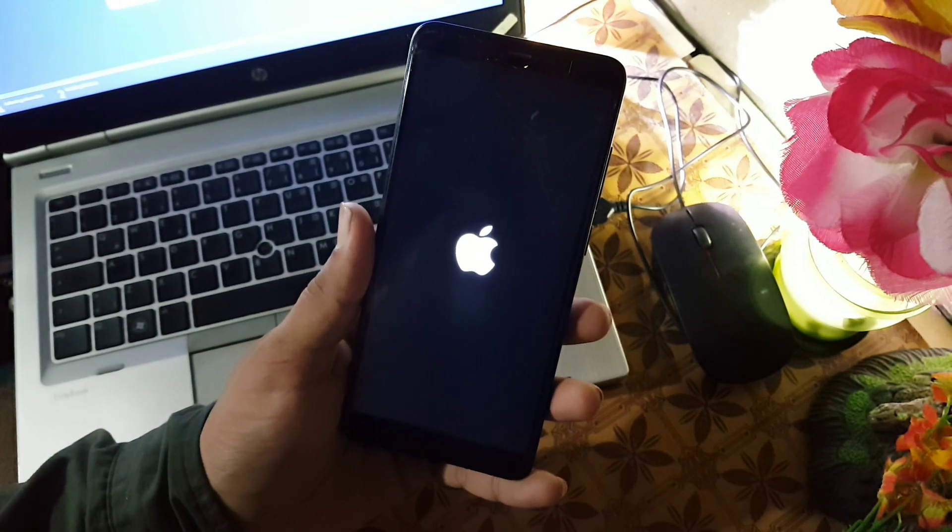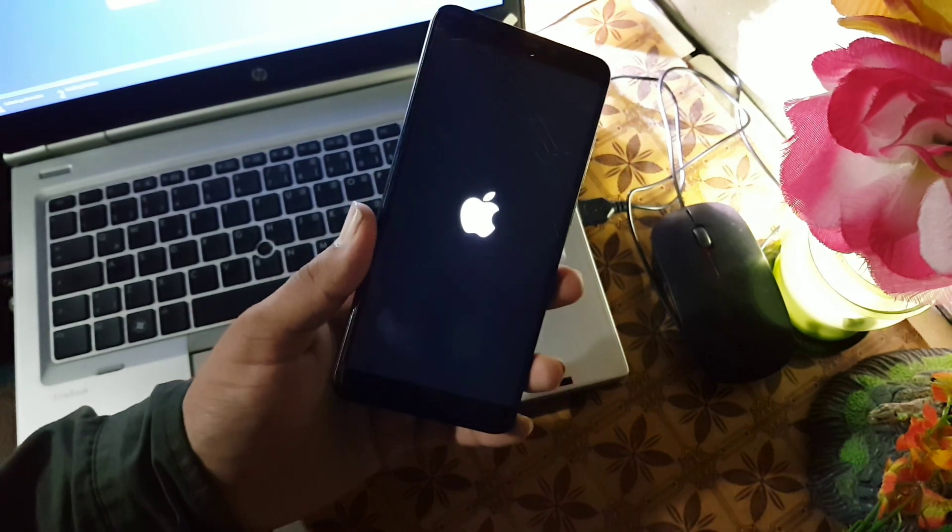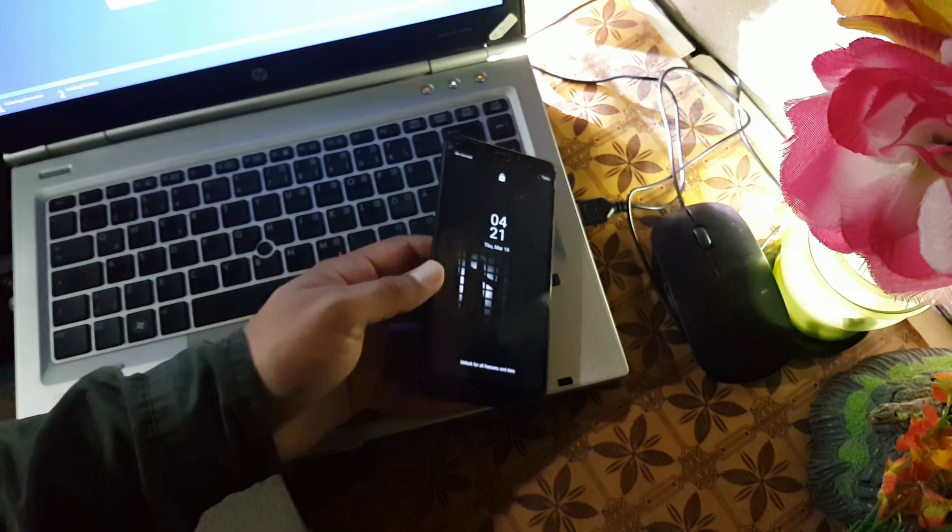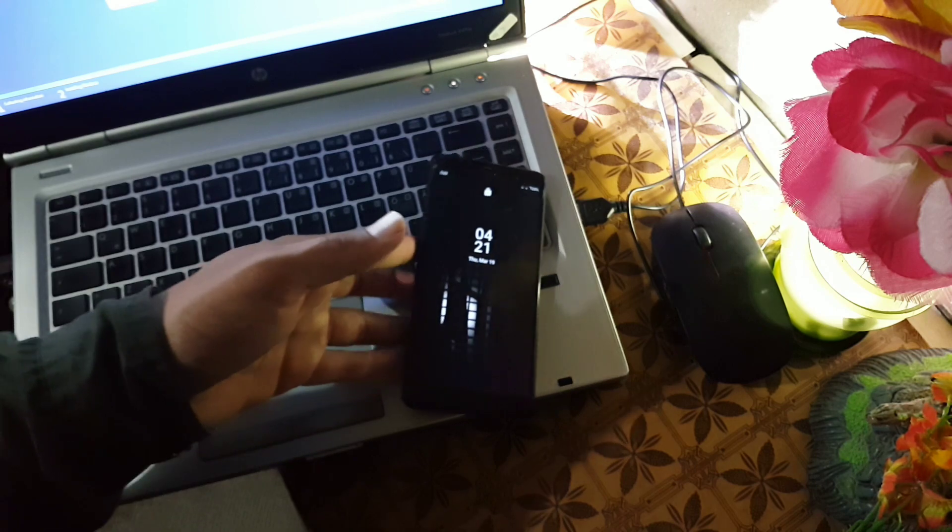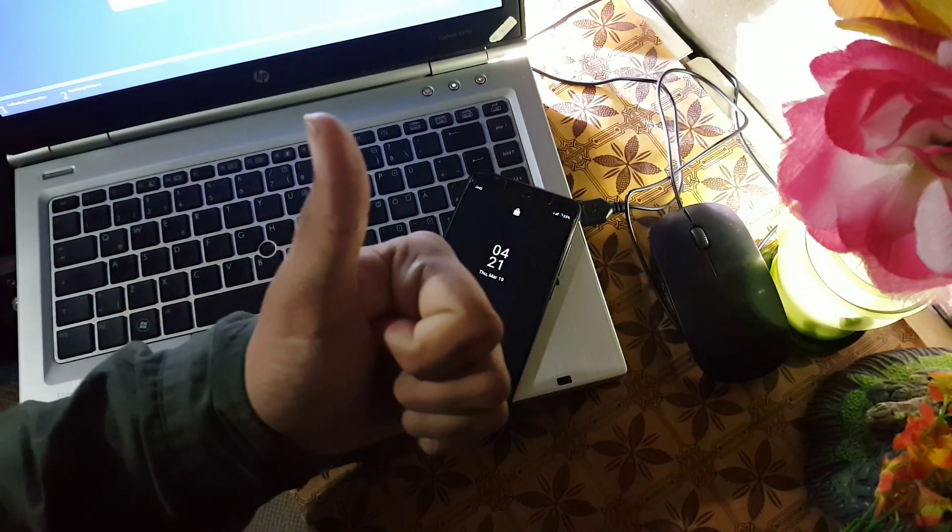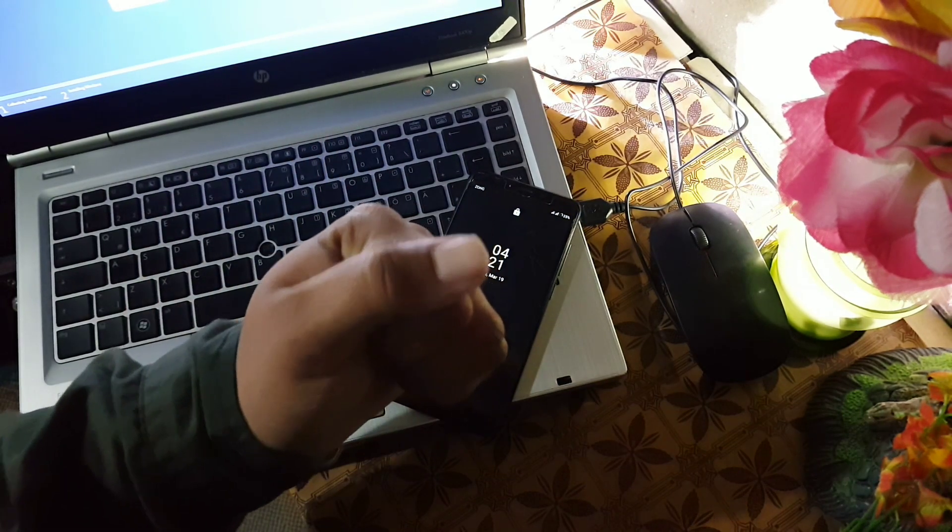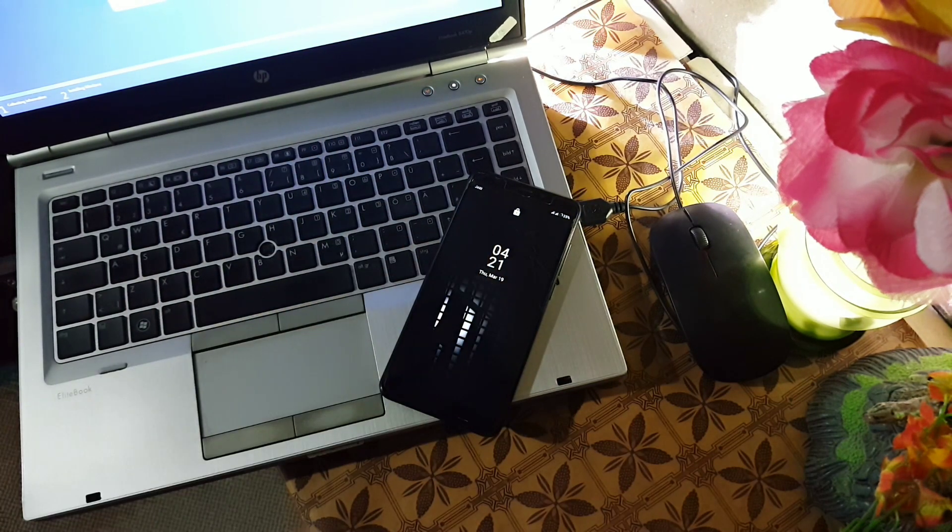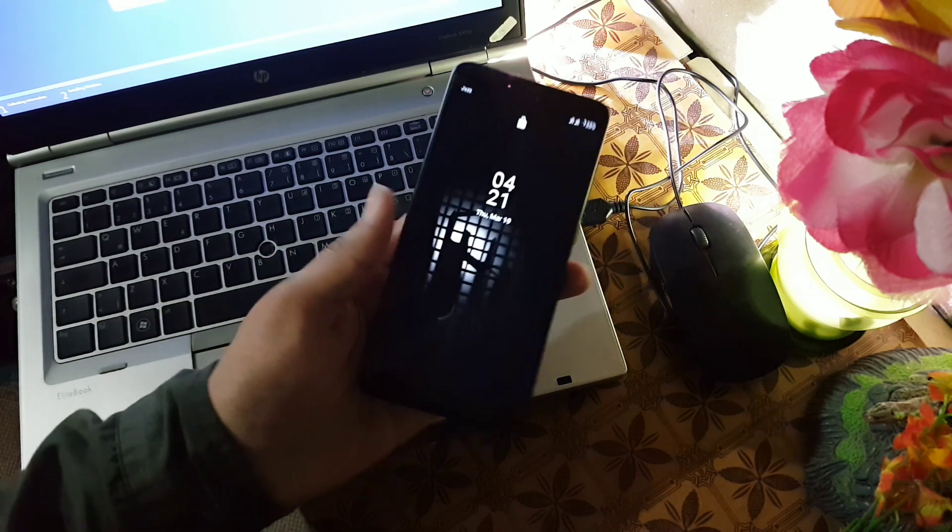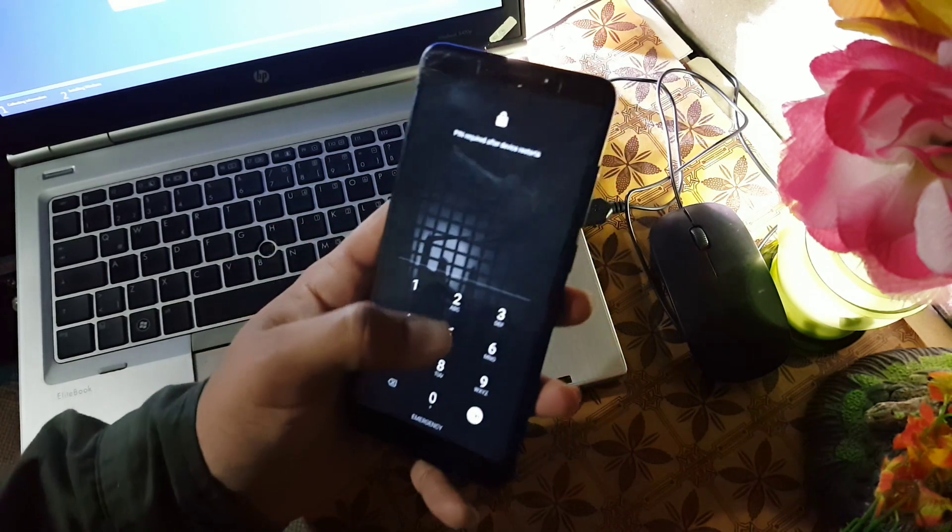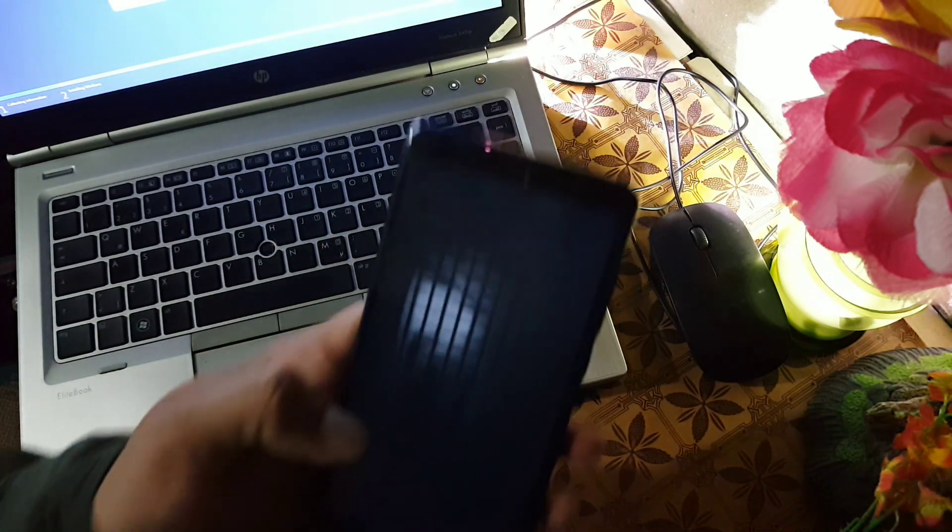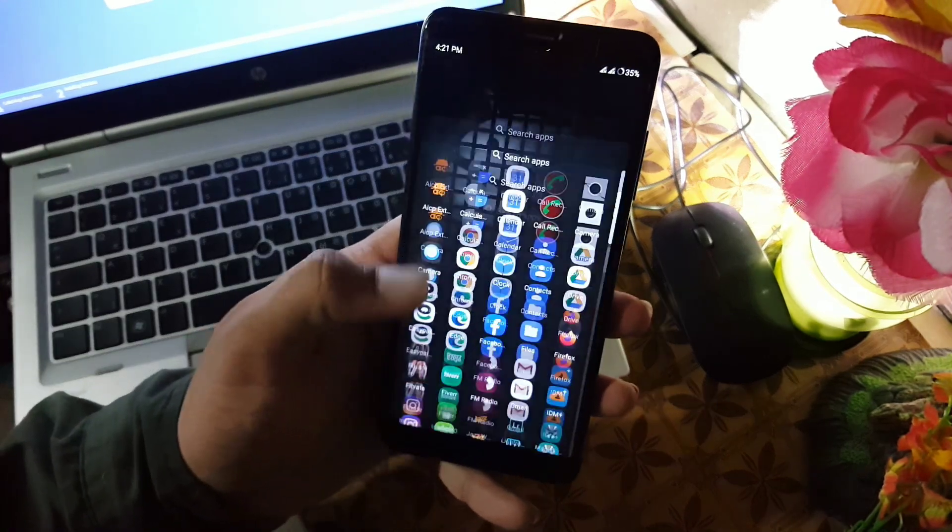So this was a video of how you can install iOS dark boot animation on any Android device. So hope you liked this video. If you really did, hit the like button. Don't forget to subscribe to my channel. Keep supporting. Thanks for watching. Peace.